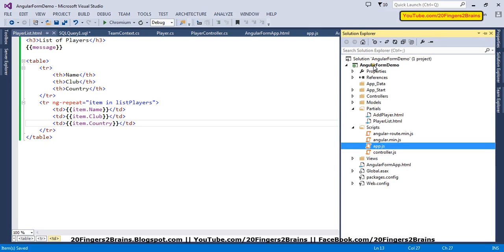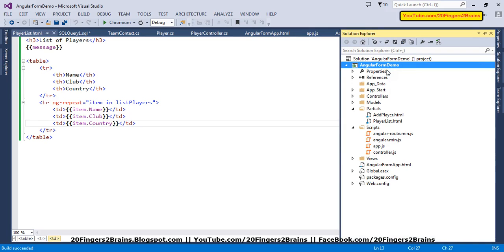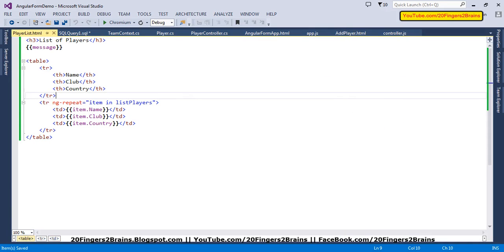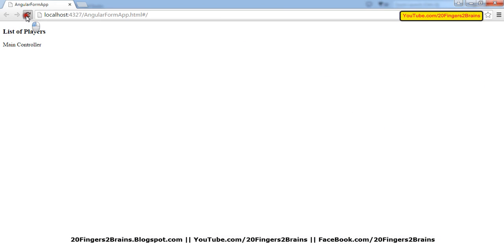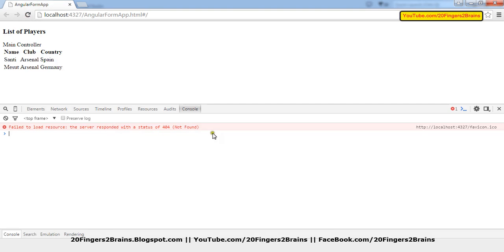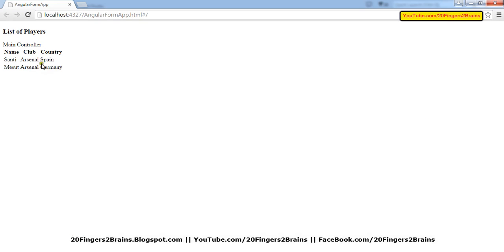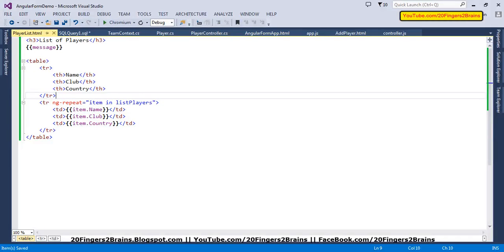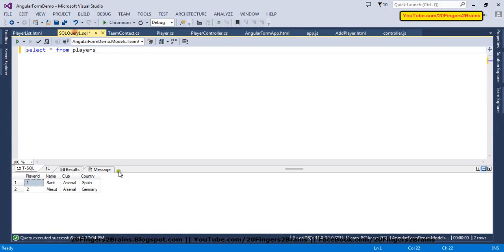Let's build the project and refresh the page to check whether the data gets bound. After checking for any errors, we can see the data has been rendered on the UI: Centi, Arsenal, Spain and Mezud, Arsenal, Germany. Checking the database confirms these are the two records present.